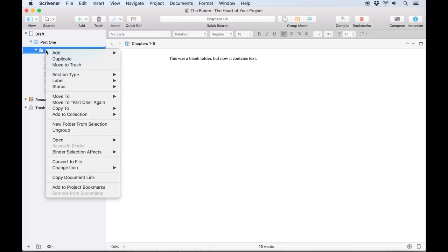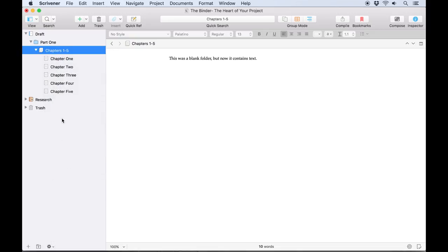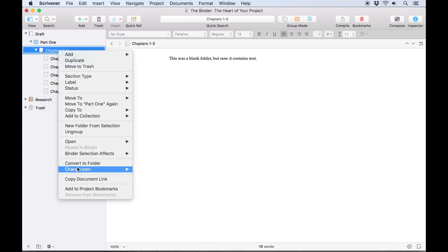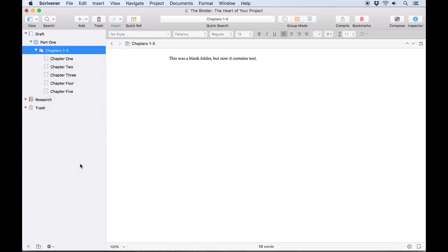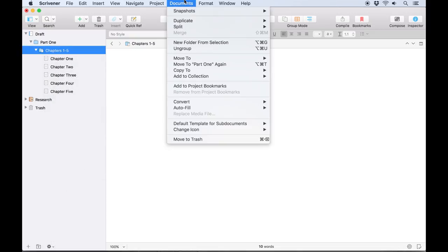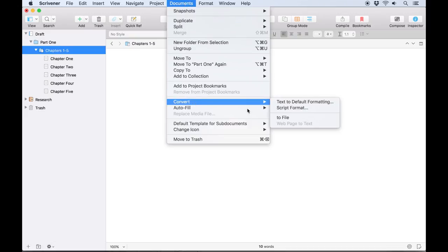You can even convert between folders and files by choosing convert to file or folder from the Control+click menu, or from Documents > Convert to Folder or to File.